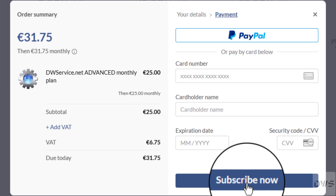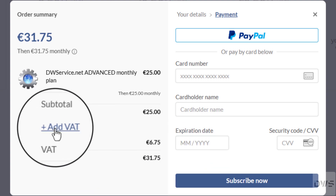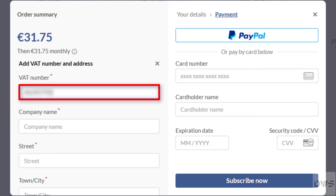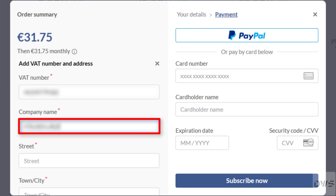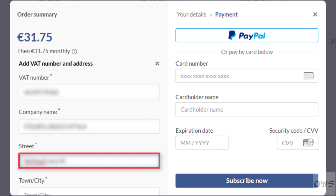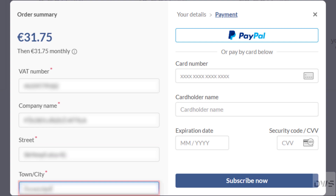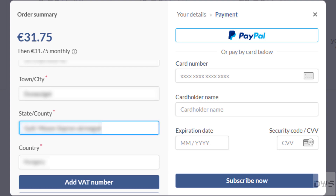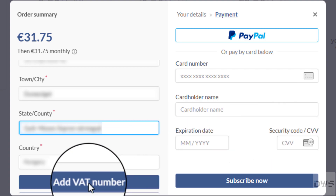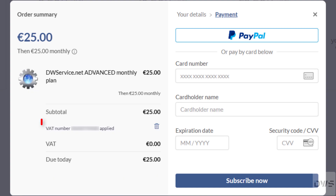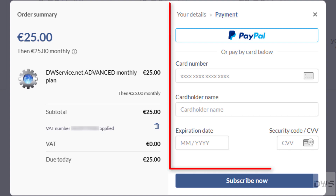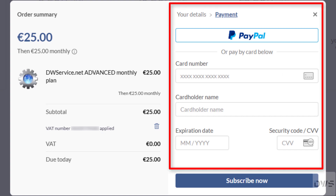To enter your invoicing details, click on the text plus Add VAT. Enter your VAT number. Enter the company name. Enter the street name. Enter the town or city name. Enter the state or county name. If all the information has been entered correctly, click on the Add VAT number button. This item shows that you have entered your VAT number. Here on the right you can select the payment method and enter the payment information.